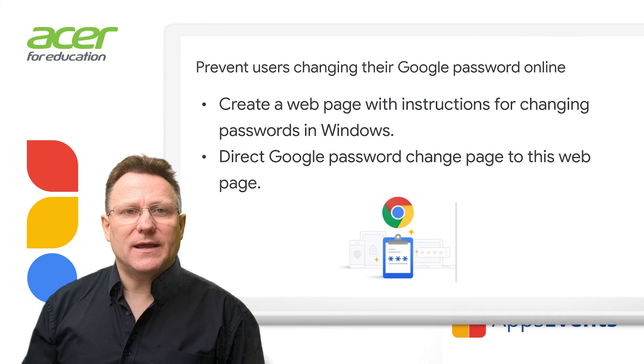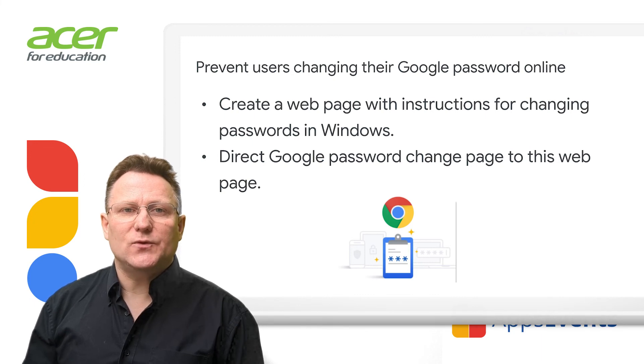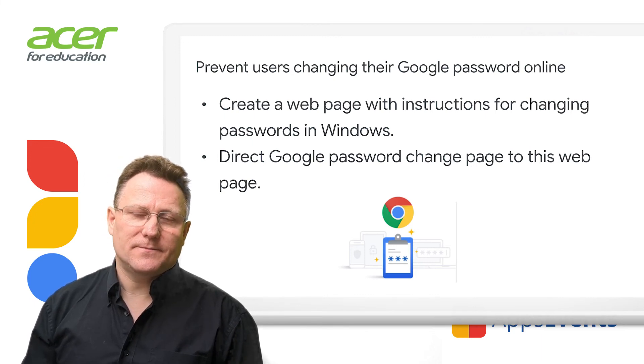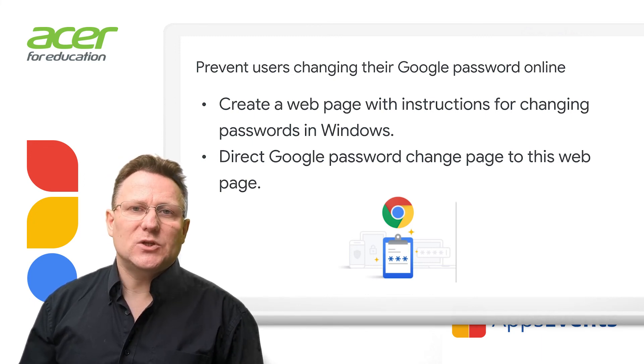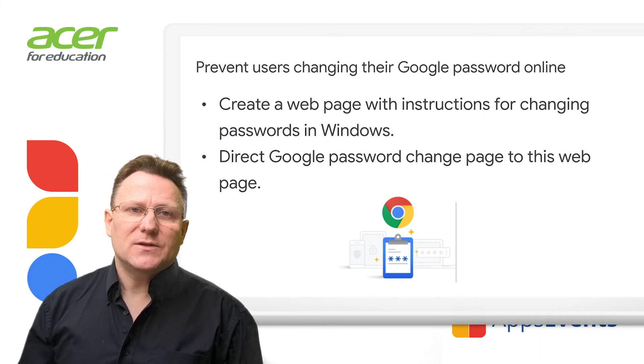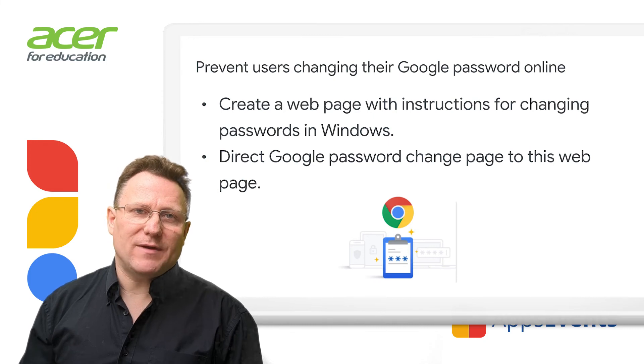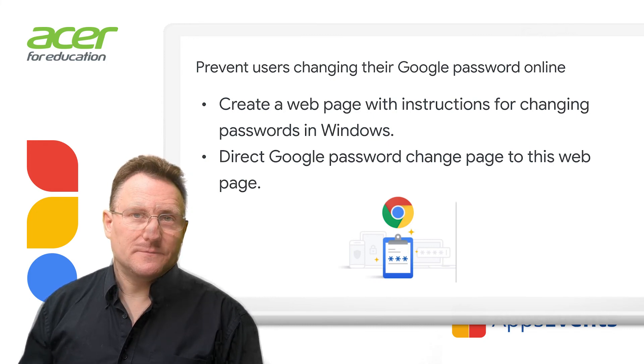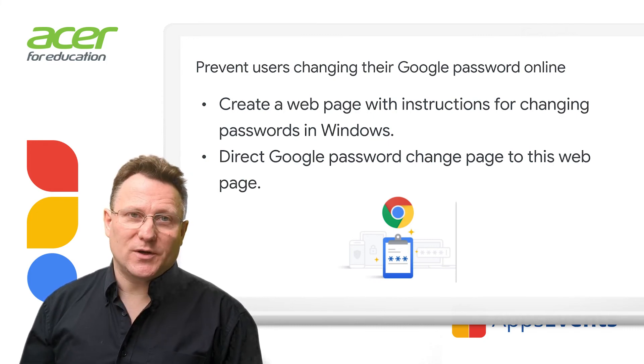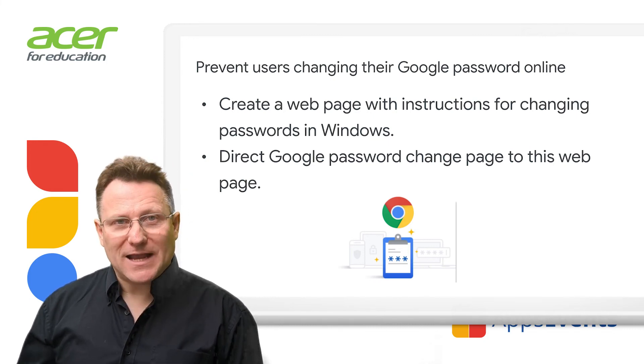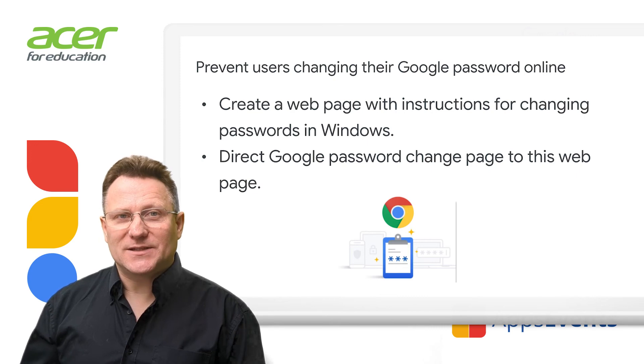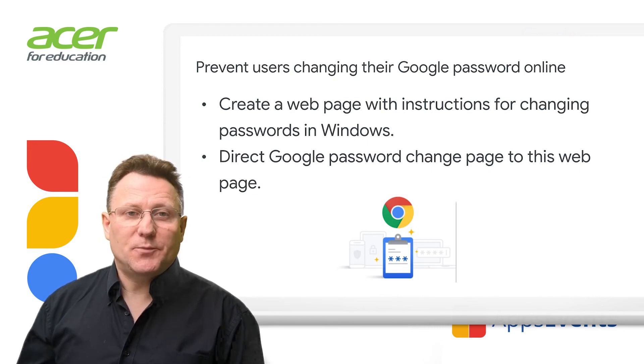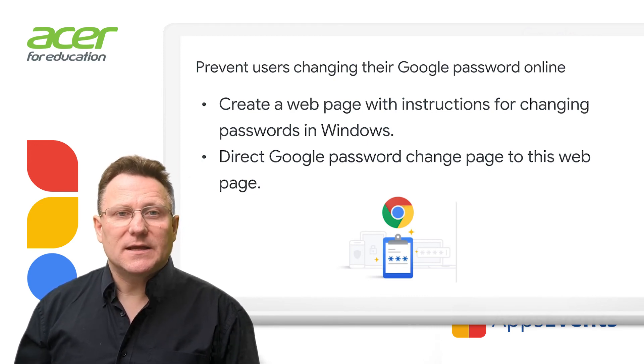This setting applies even if you do not enable single sign-on. Super admins do not get redirected to this internal web page. Make sure that your admins know to change their passwords in Active Directory.